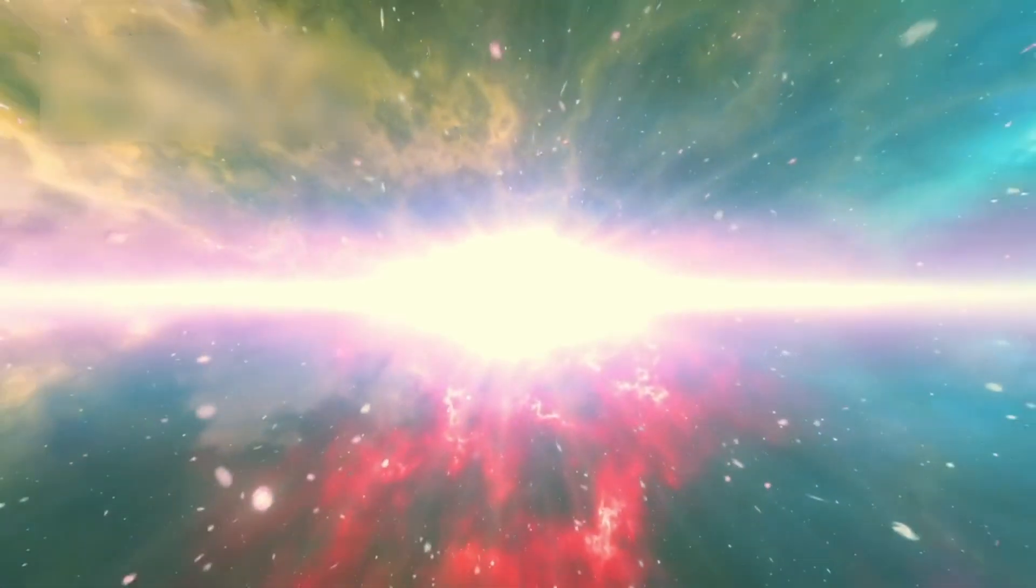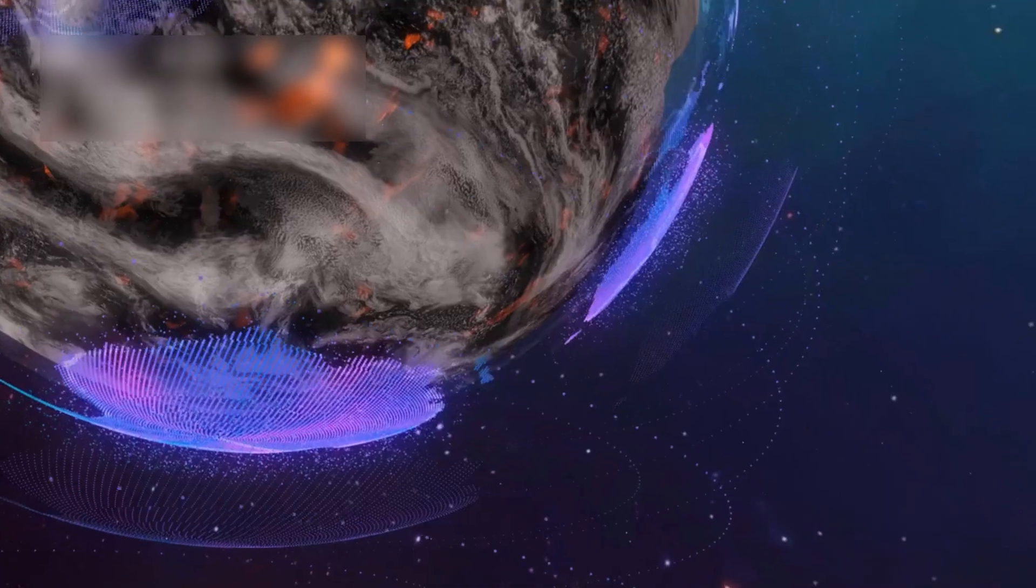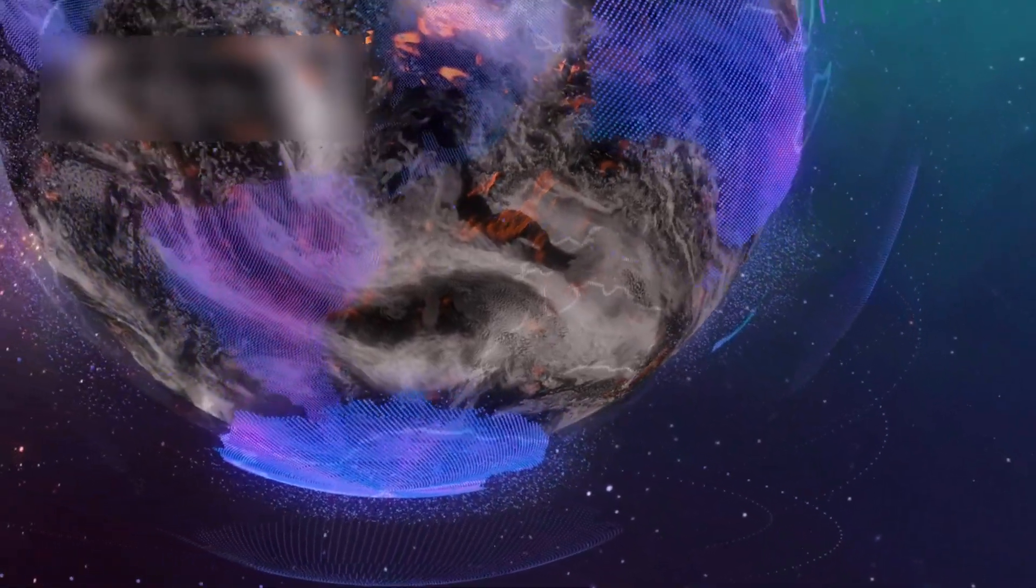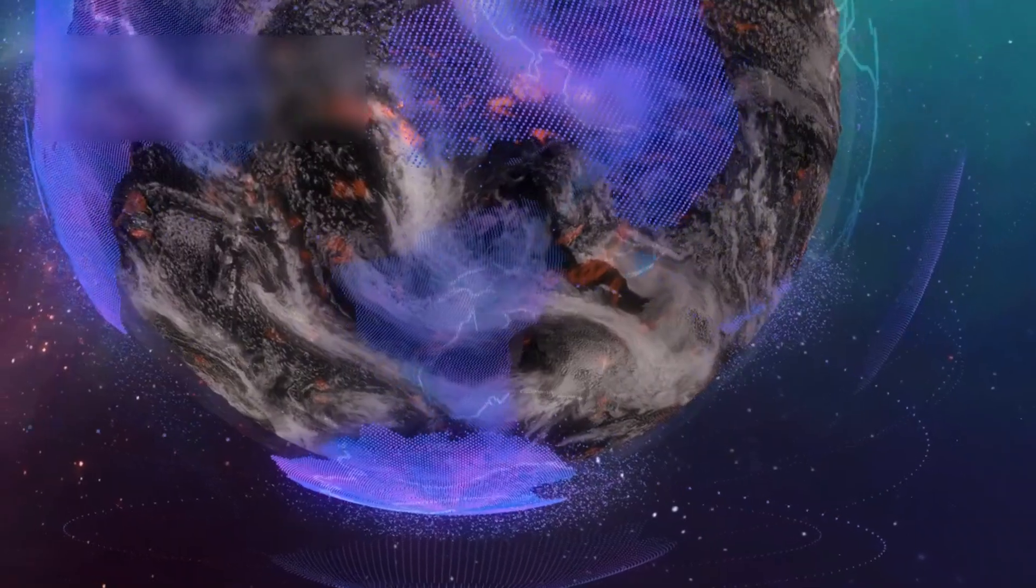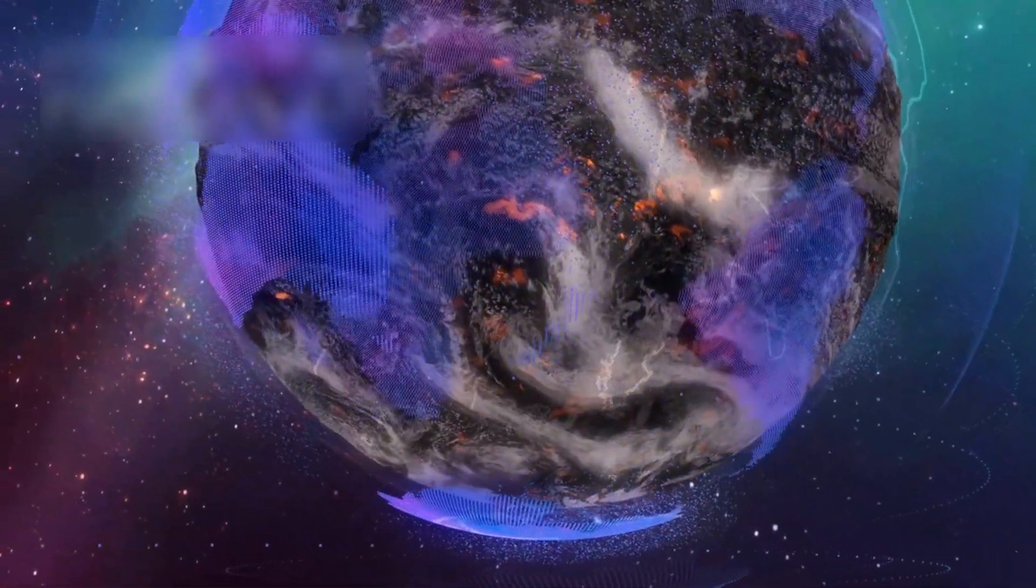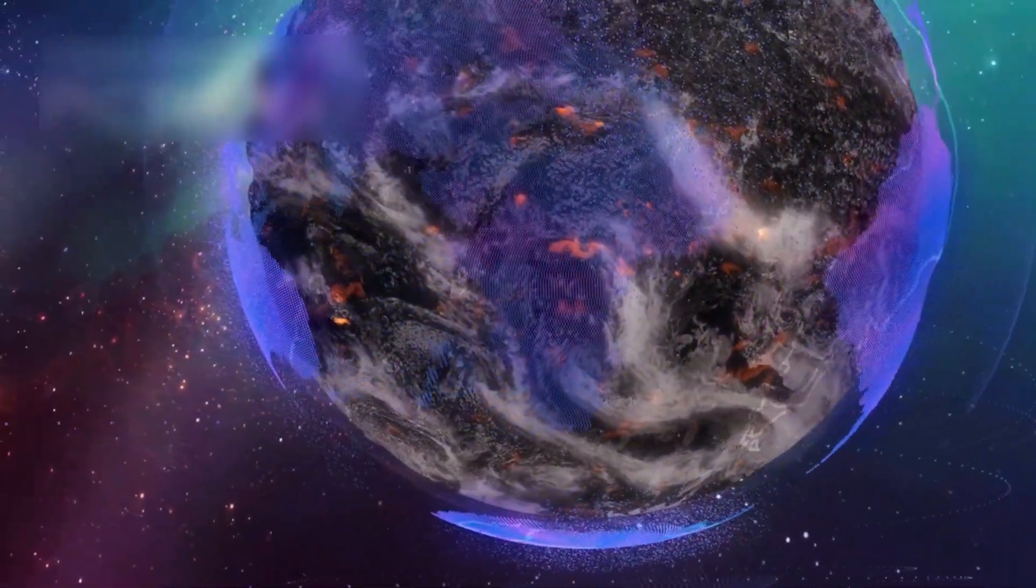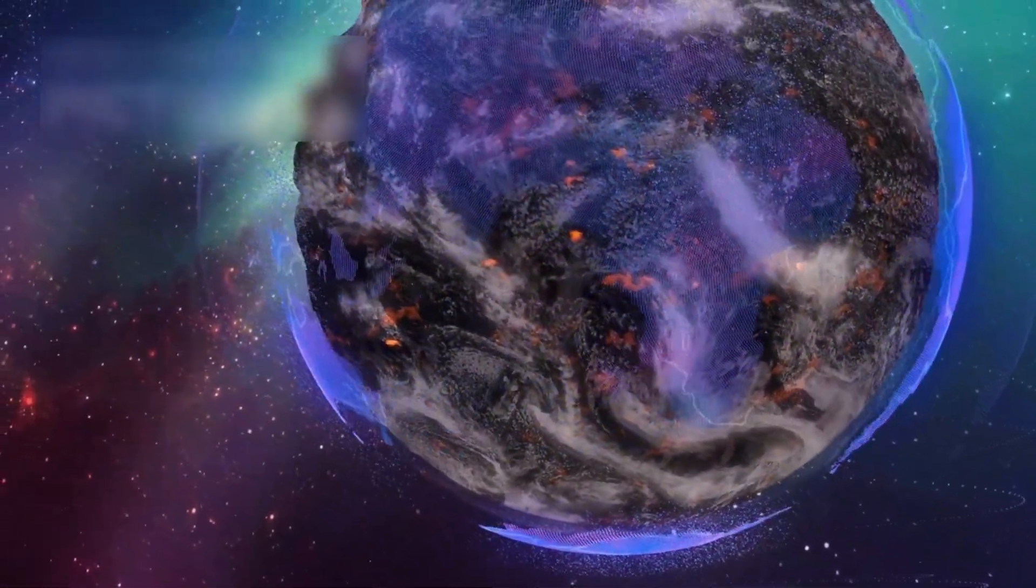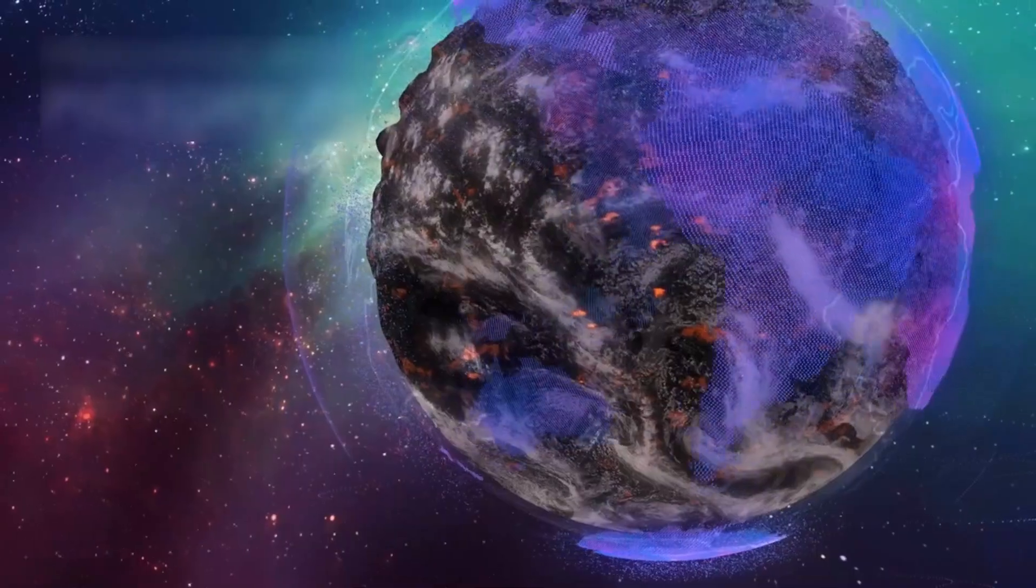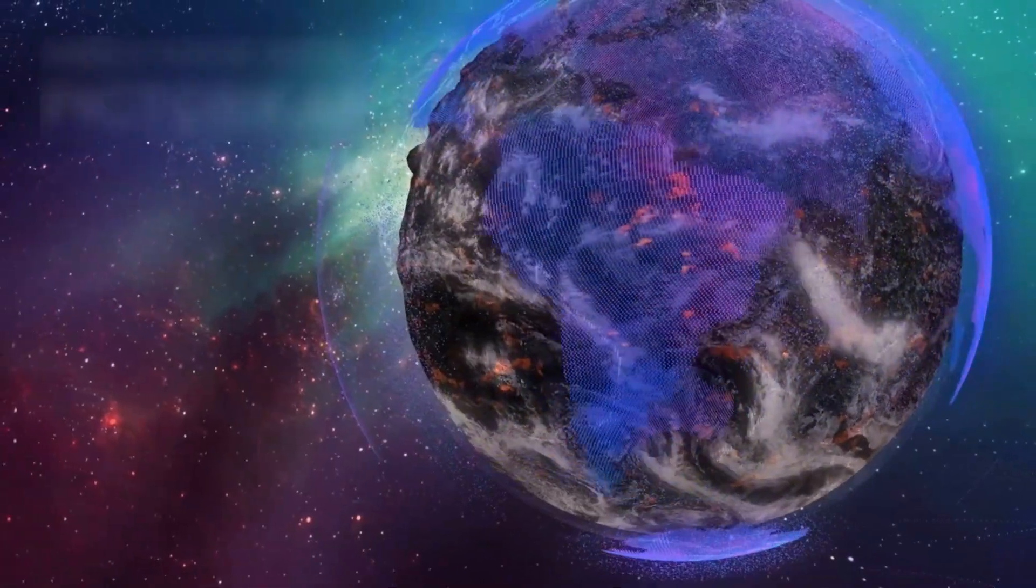It represents the zenith of human scientific achievement, a technological marvel capable of recreating the very conditions present during the birth of our universe. But as we marvel at its capabilities, one must ask, could this tool, designed to unravel the secrets of the cosmos, also harbor the potential for something far more ominous?